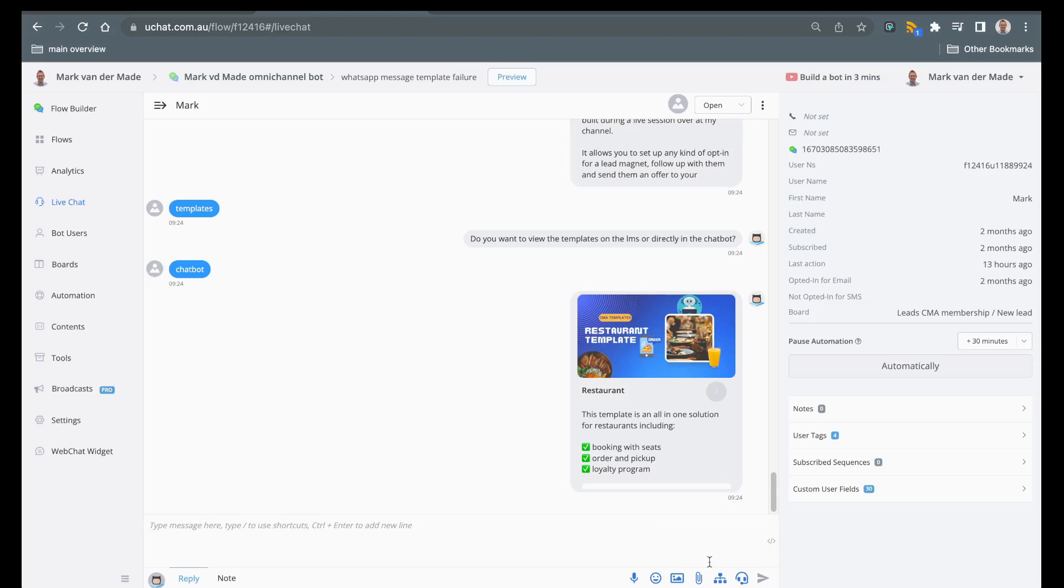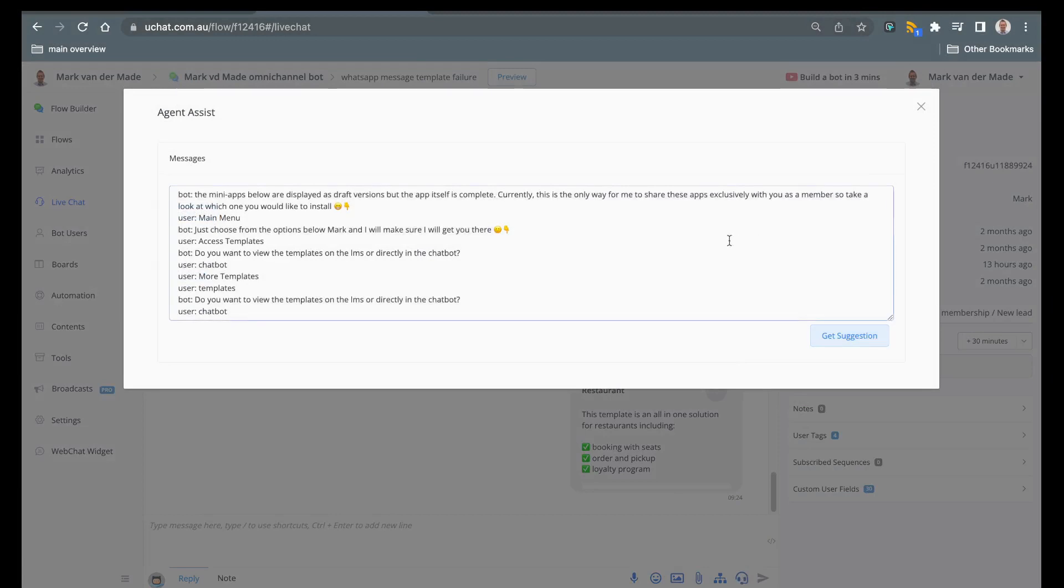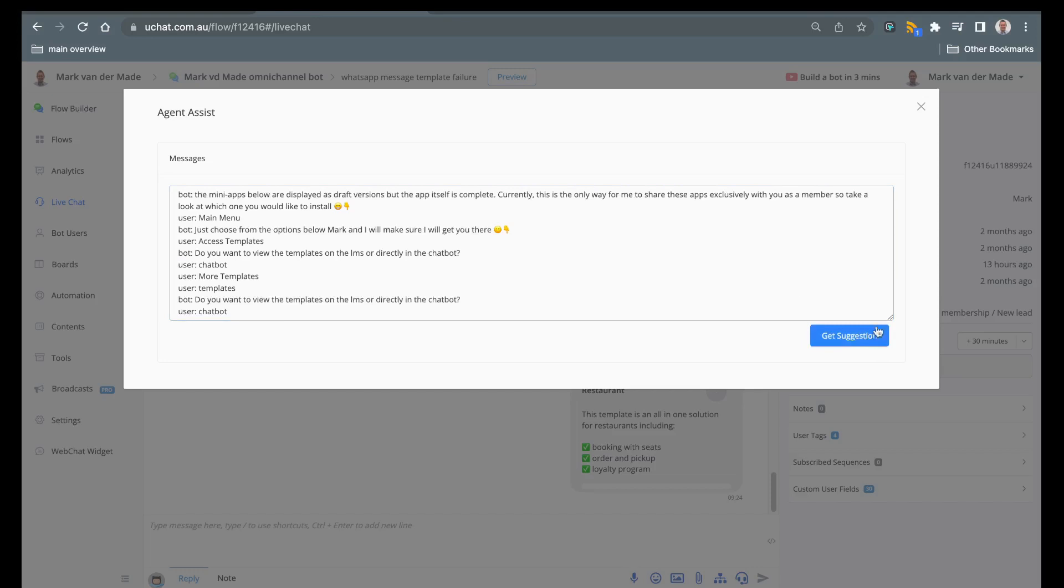You can find that at the bottom of the icons list and you will have an agent assist icon, a little bit of a headset here. Once you press this you will be able to get a suggestion from the AI once you have connected to your OpenAI account.